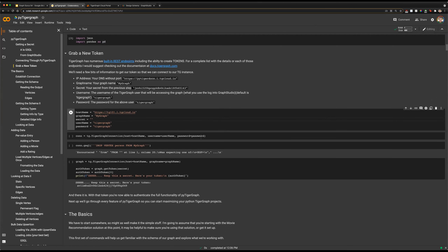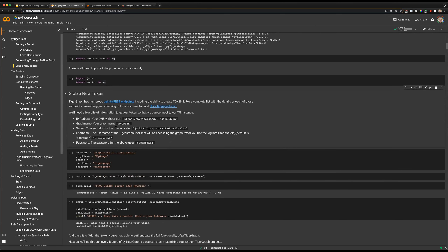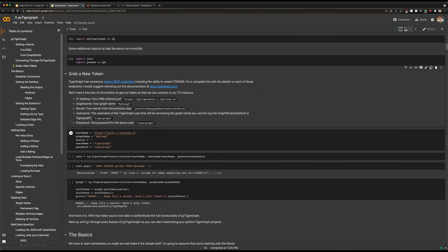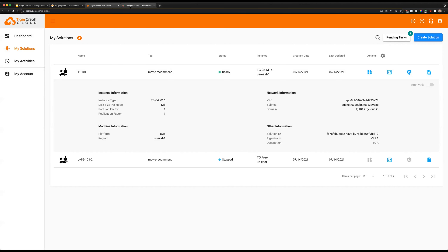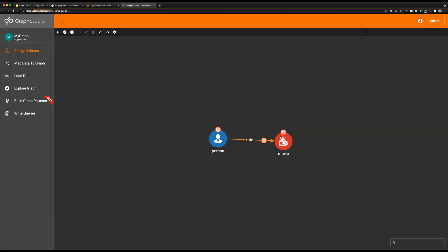For a secret: some of the operations you can use PyTigerGraph for will require a secret for authentication. Not everything requires a secret — only operations that involve augmenting data will require a secret. Everything else can be done by just logging in through your graph. But since we're going to be creating vertices and edges and uploading and parsing data, we will need our secret.